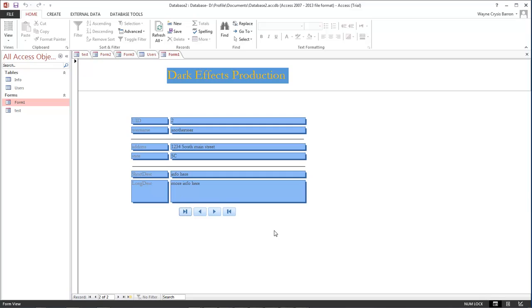Okay, Wayne Barron here with DarkFX.net, inside of Microsoft Office Access. Y'all have a rockin' weekend now. Or week, I'm sorry. Bye bye.